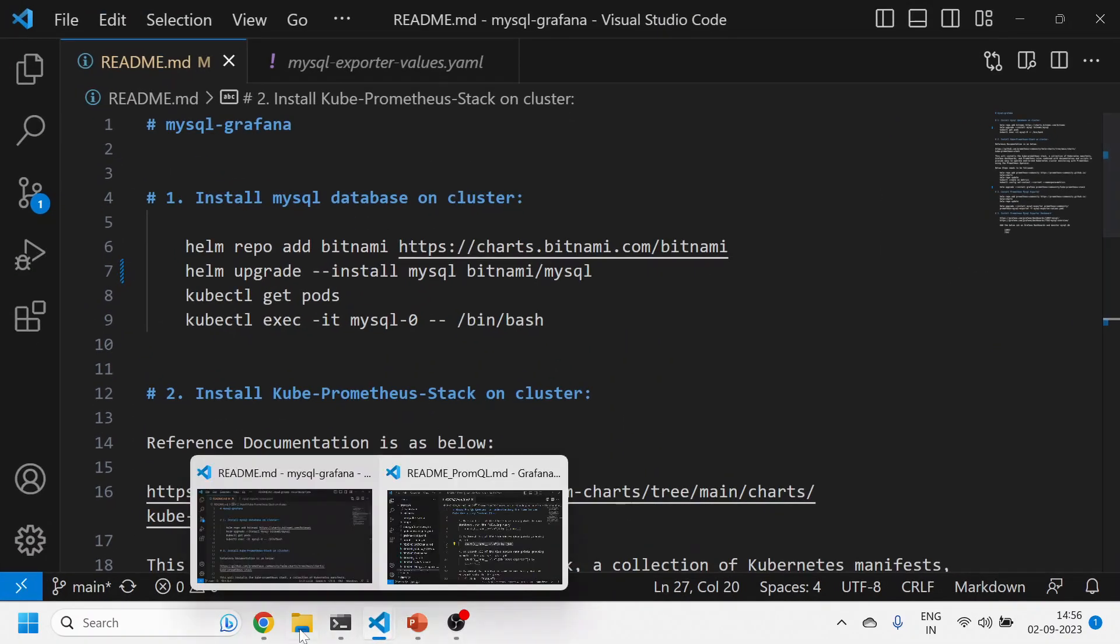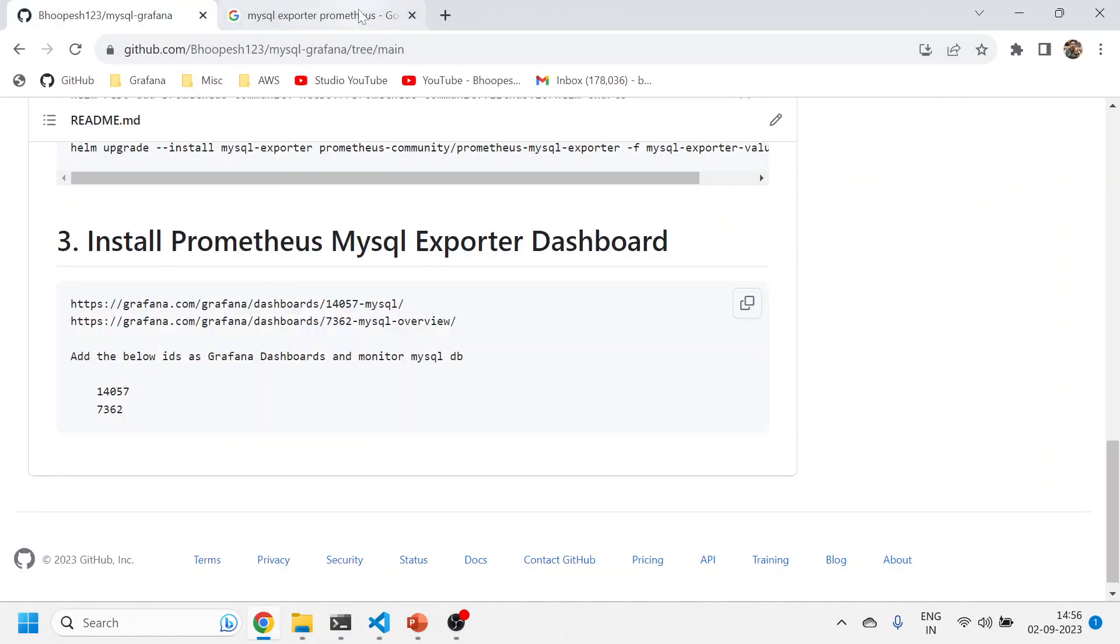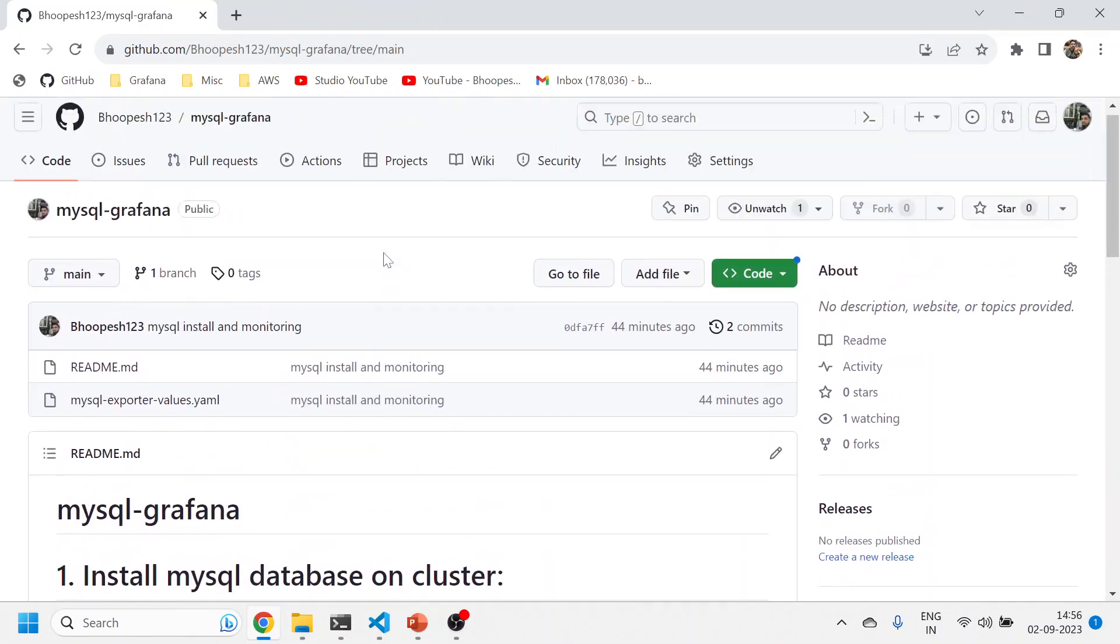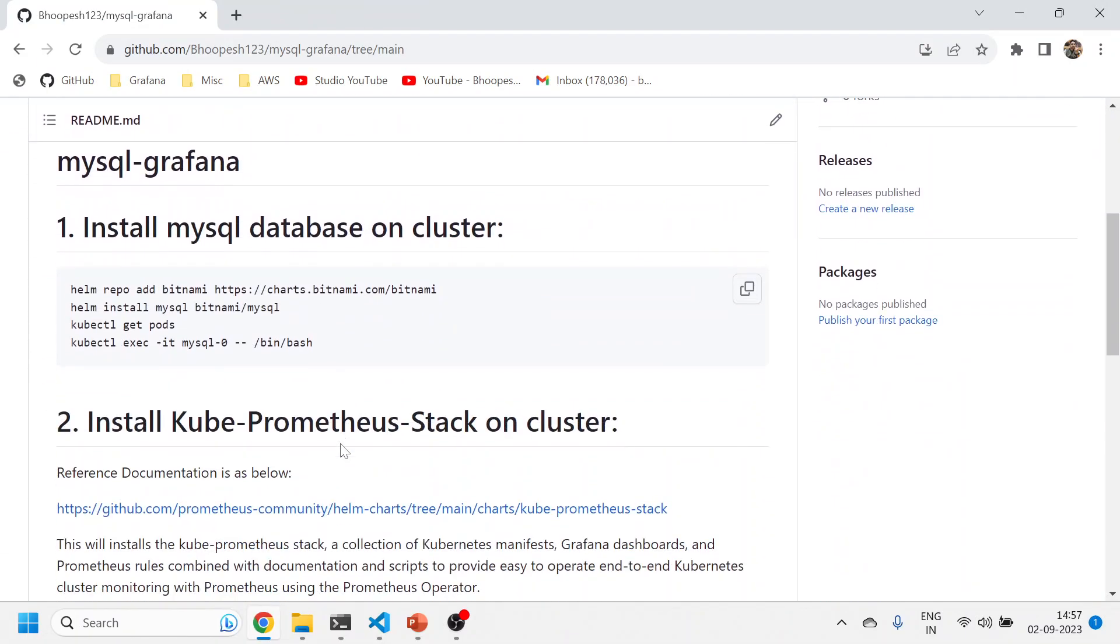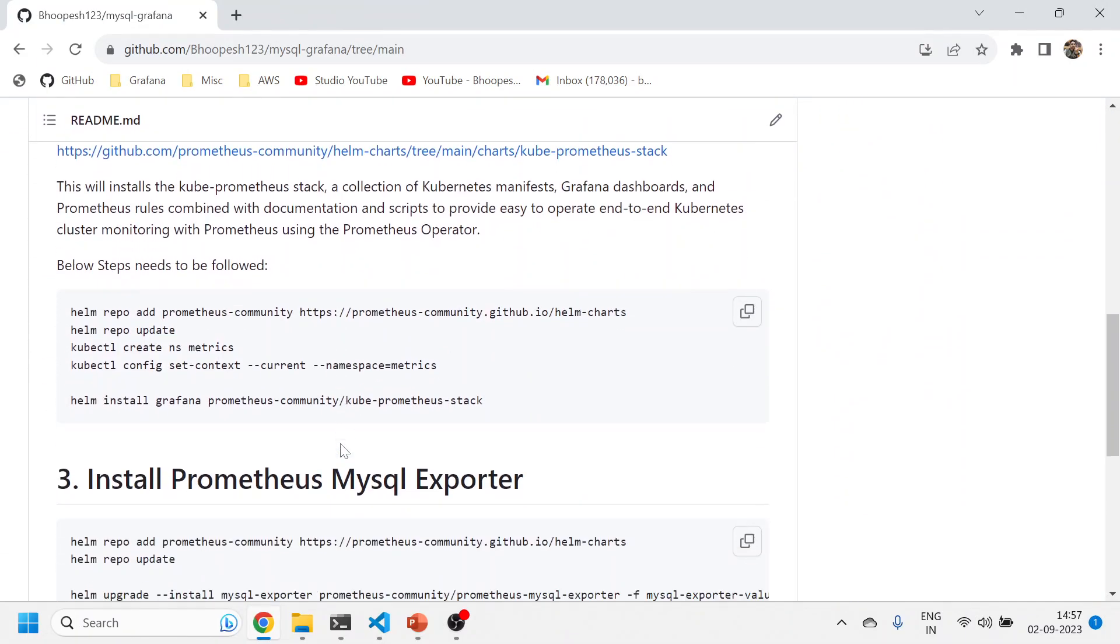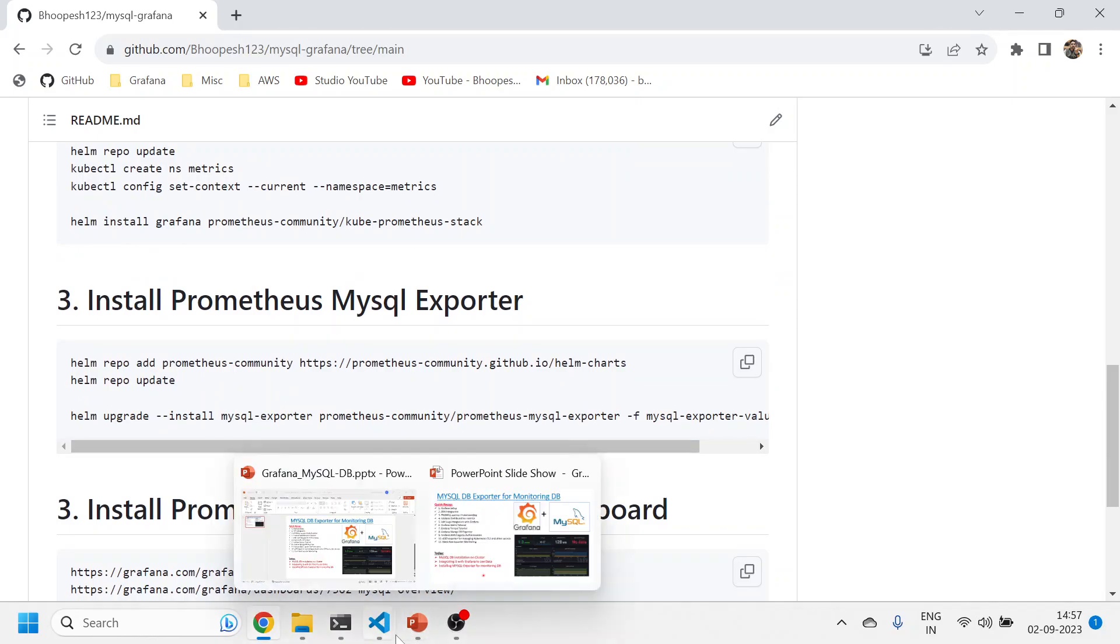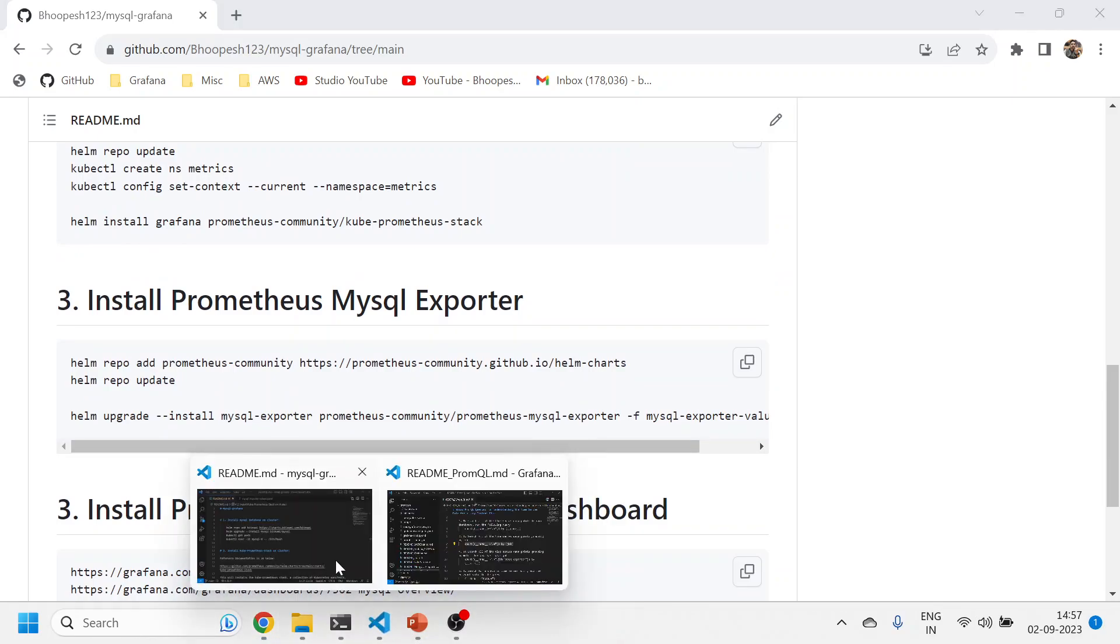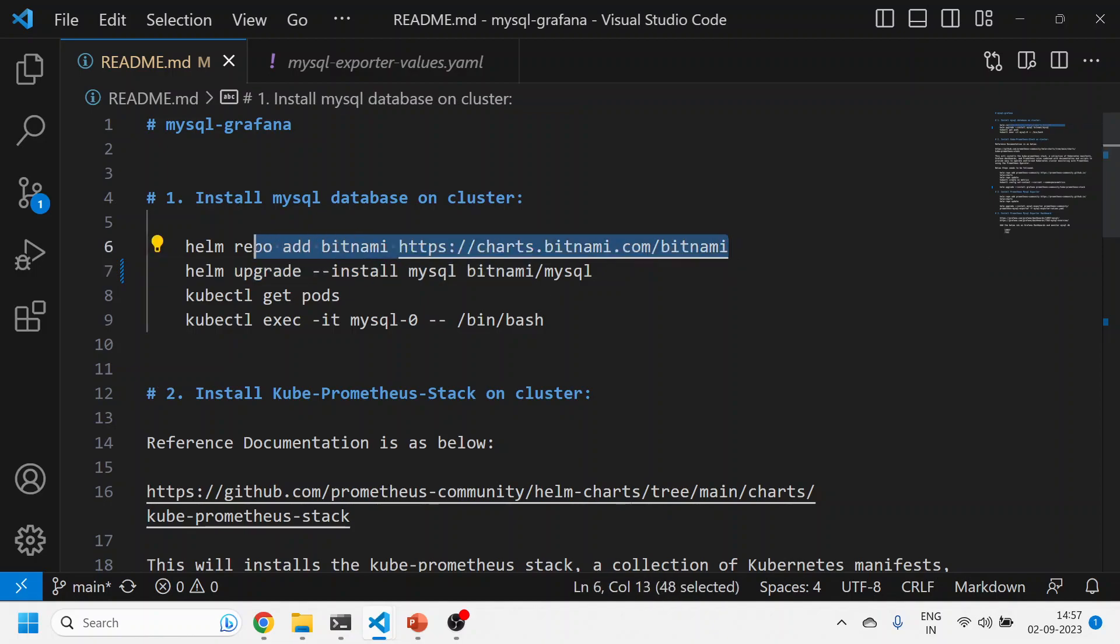This is all about the theory. Let's quickly see the practical aspects. I have a GitHub page for this MySQL Grafana setup. You can simply come here and follow it, running it on any cluster whether Minikube or any other cloud-related cluster. First, we need to install MySQL database onto the cluster. I'm using this Bitnami Helm chart, so you can add this repo to your repository if it's not there.